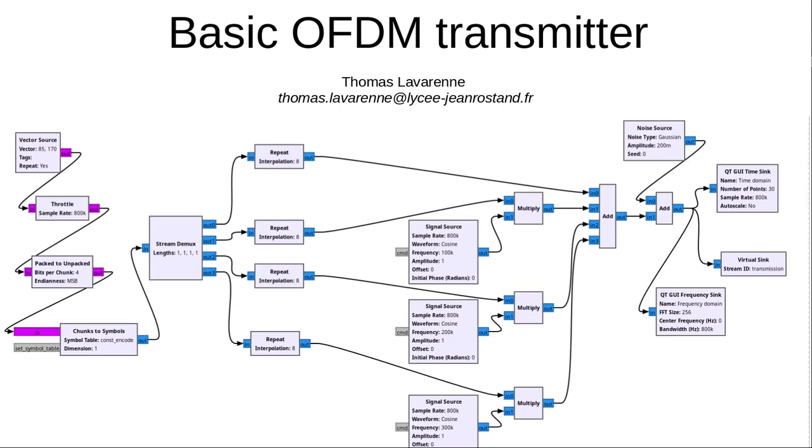In this tutorial, we will use the features of GNU Radio to simulate a basic OFDM transmitter. We will not use advanced mathematical notions, but we will simply show how it is possible to transmit data on several subcarriers and to recover them simply by performing an FFT, which is at the heart of understanding OFDM.